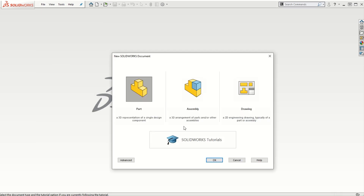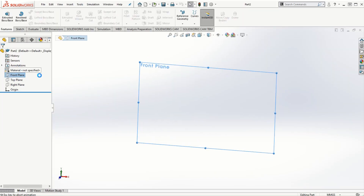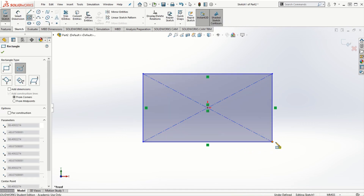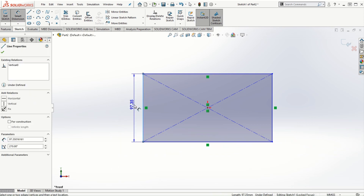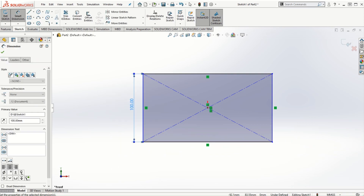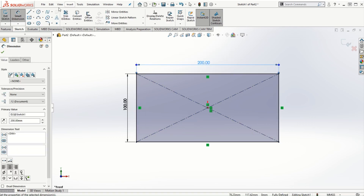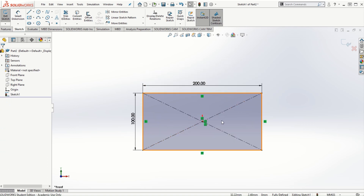Let's start a new part file. On the front plane, I'm going to create a rectangular sketch and dimension it as 100 millimeters by 200 millimeters. This is going to be one of the cross sections that we want to connect to create the loft feature.